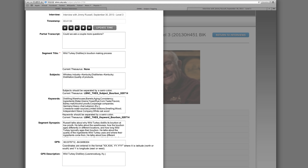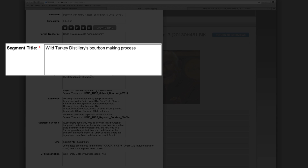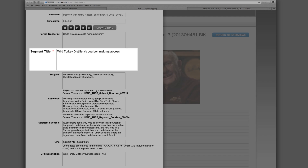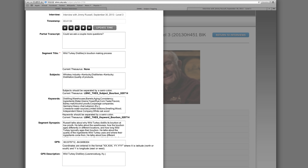Because the segment is about the steps involved in making bourbon, we will call it 'Wild Turkey Distillery's bourbon-making process.' This title is not only succinct, but also communicates to users the essence of the segment. The title of a level 3 index provides the user with basic information about the content of the segment, just as in a lower level index, and therefore must still be as informative and descriptive as possible.